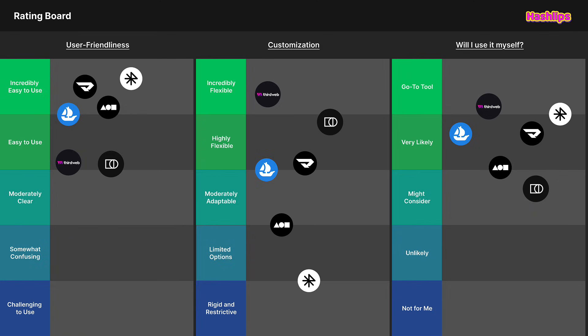I placed it as easy to use but also moderately clear — clear enough and easy enough, but not the most user-friendly when it comes to straightforwardly creating a collection. You need to read up and plan what you're going to do. For customization, we saw it was really highly flexible — we even got the mint page we could customize and configure. I'm seeing a trend: the more customizability you have, the more things you need to know about, like sale types, which extracts from user-friendliness but adds value when you need that fine-grained detail.